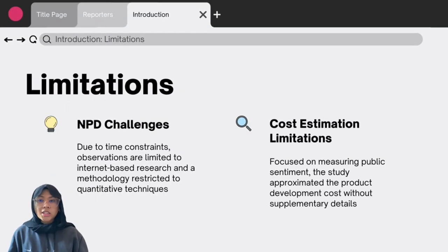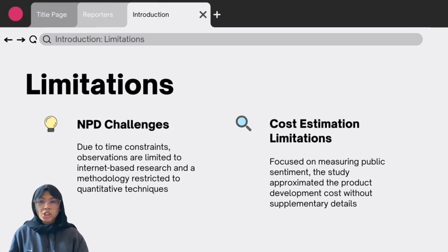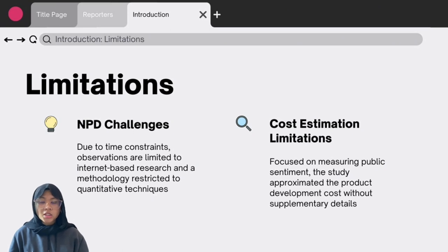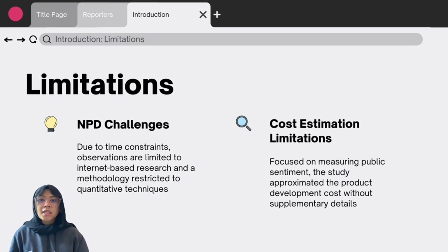There are a few limitations found in the development process. The first is new product challenges — due to time constraints, observations are limited to internet-based research and a methodology restricted to quantitative techniques. The second is cost estimation limitations: focused on measuring public sentiment, the study approximated the product development cost without supplementary details.